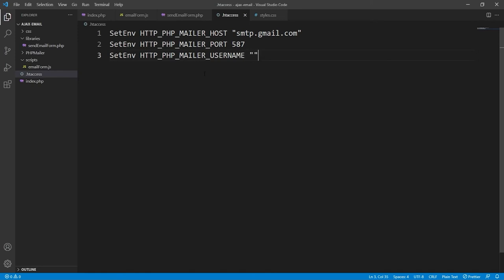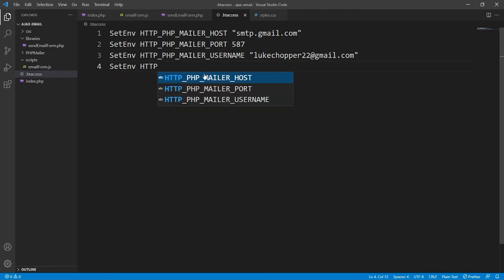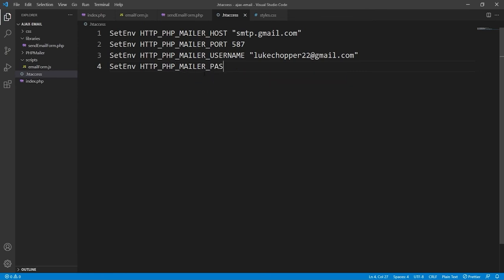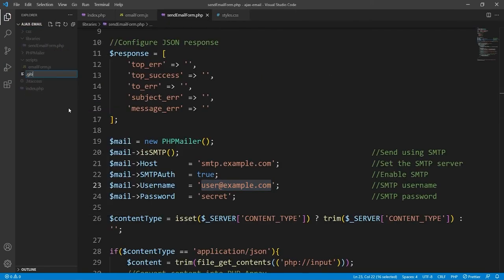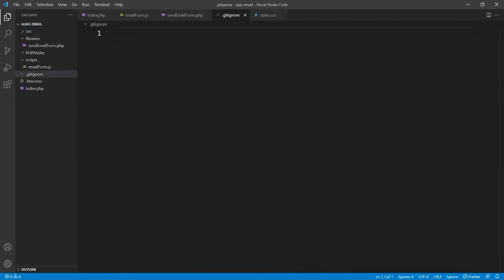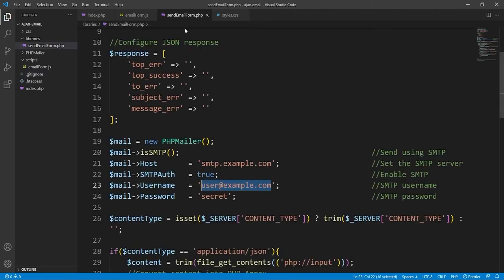We'll also declare a username environment variable — this will just be your actual Google email address. And then for the password, that will need to be the app password that you copied earlier. If you didn't copy it then you need to repeat the step of setting up an SMTP app password. We need to create a .gitignore file to ignore the .htaccess file, so that if we push this project to a Git repository, others won't be able to view this .htaccess file from our repo — which would defeat the whole point of having environment variables in the first place.